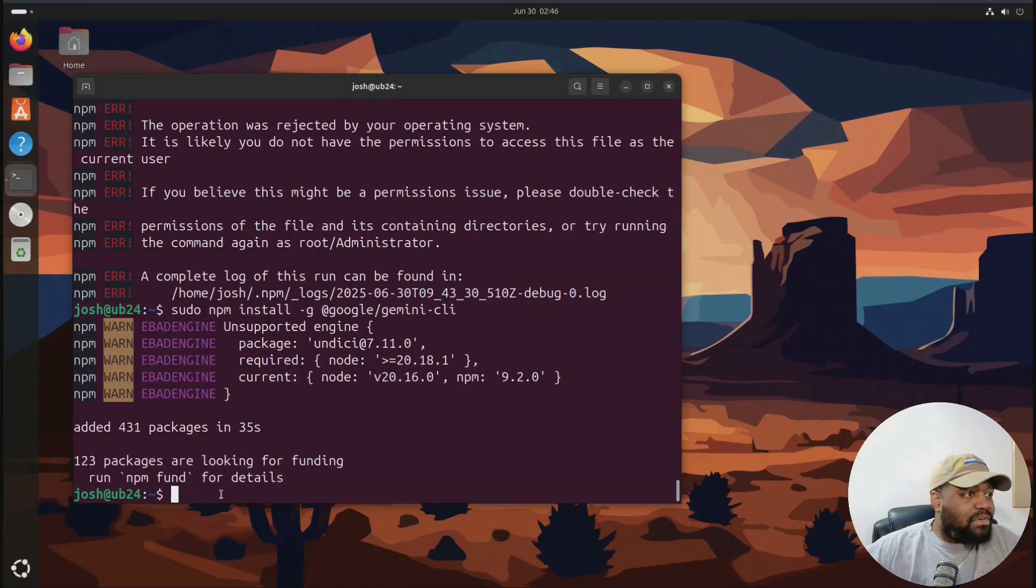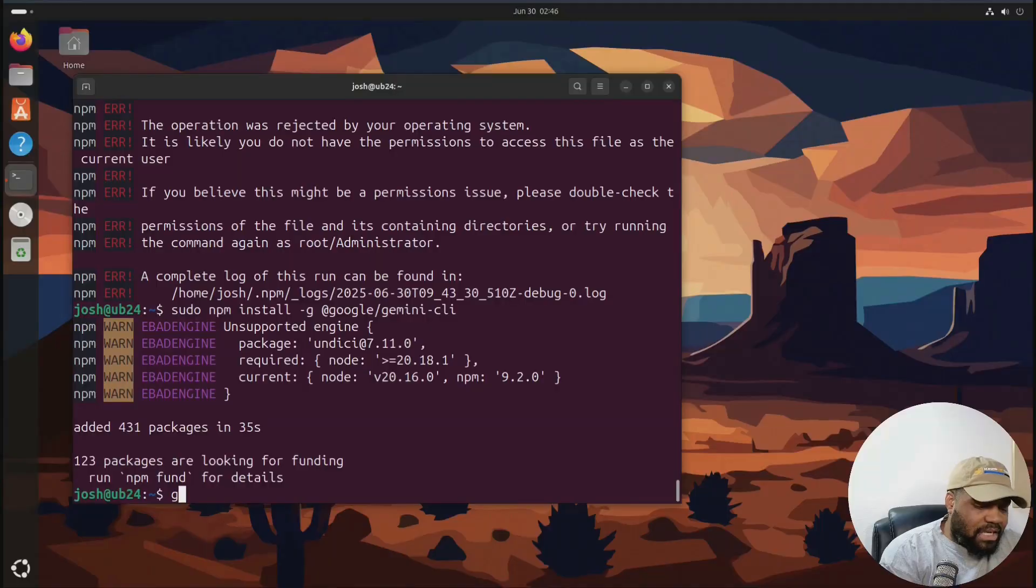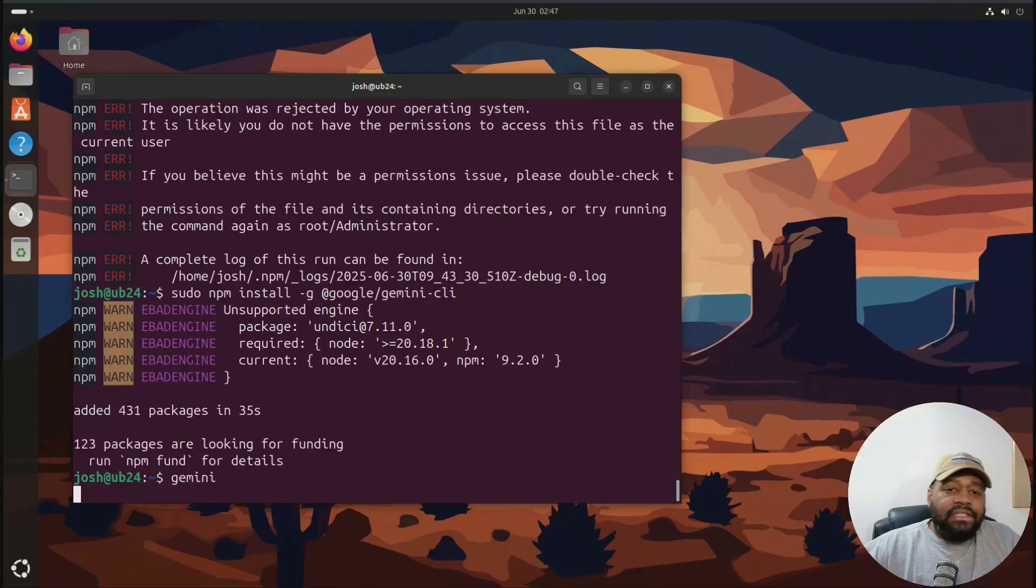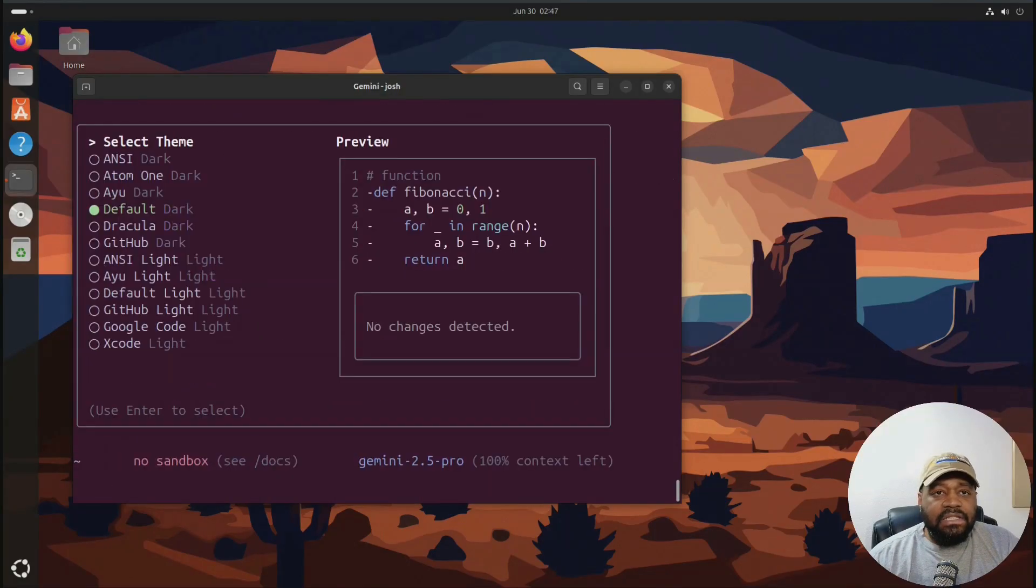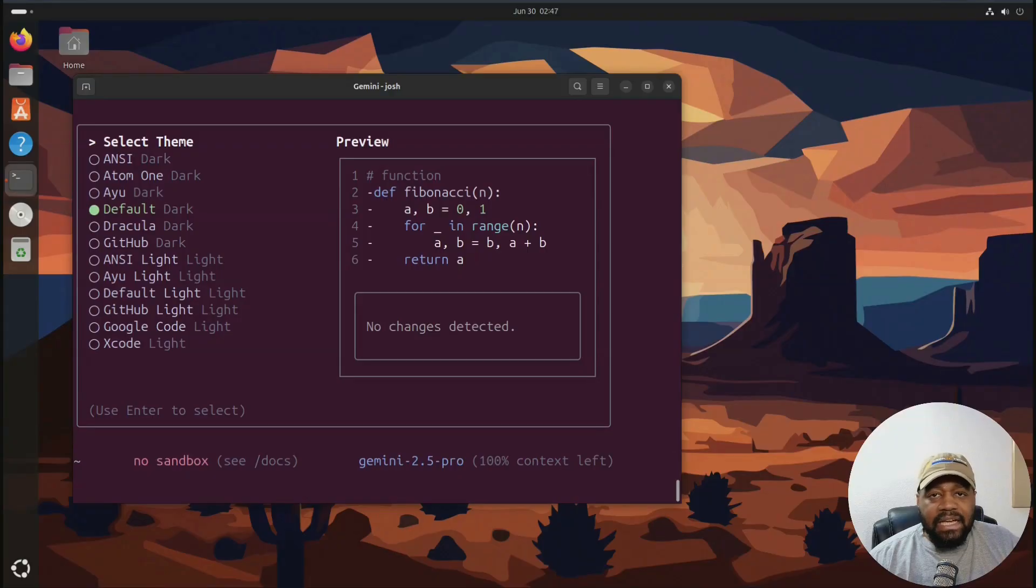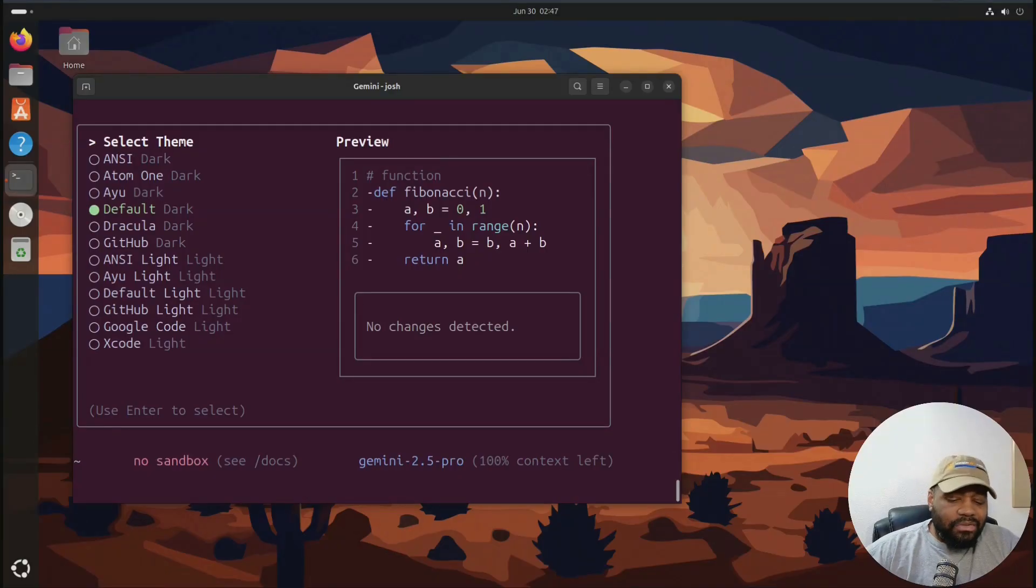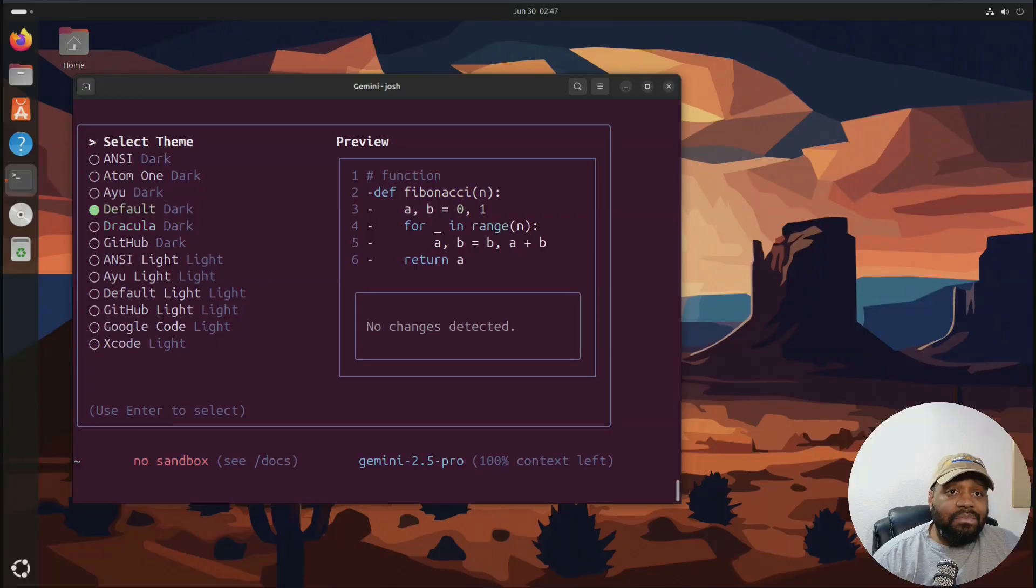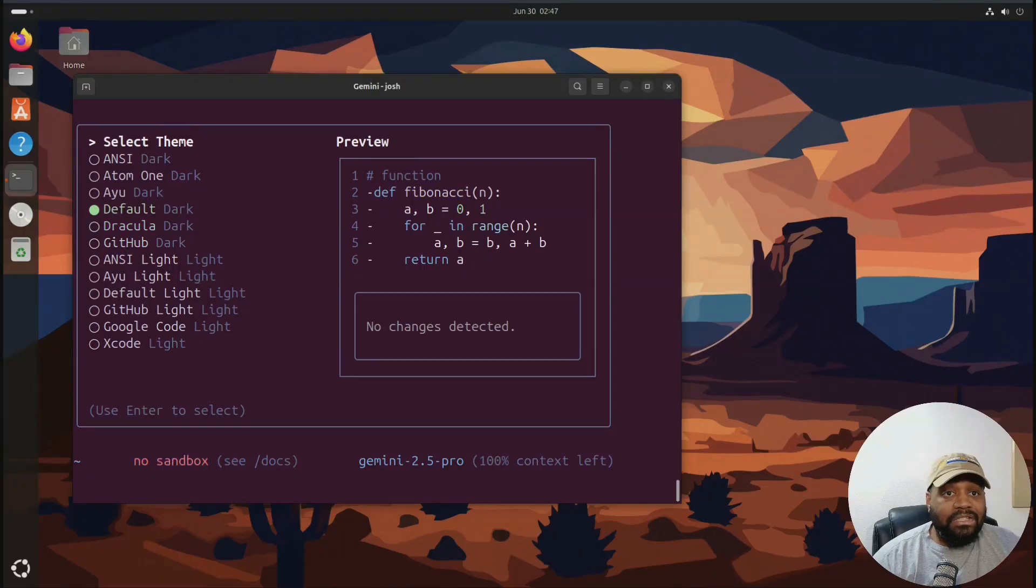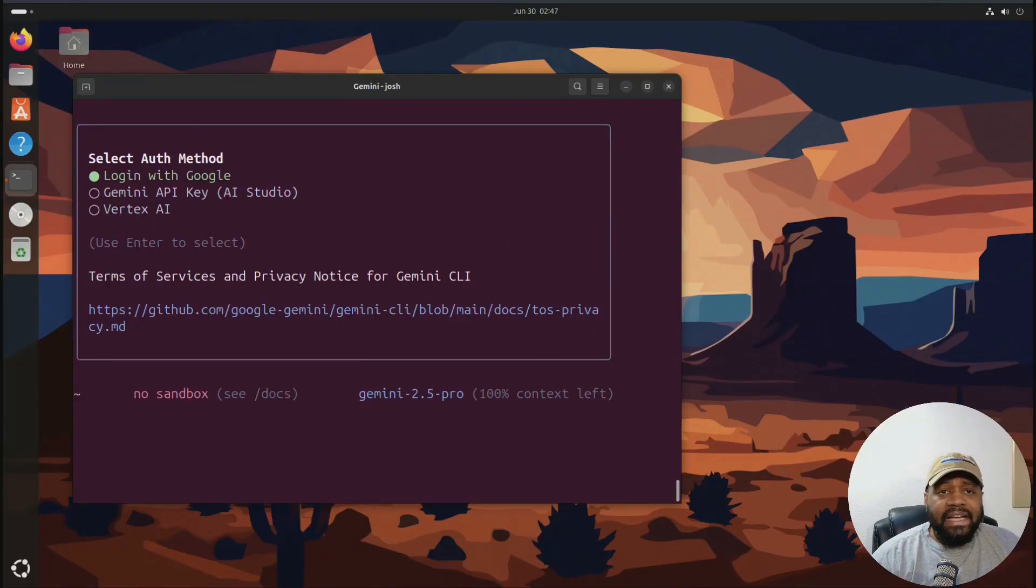And so after that, all you have to do is run Gemini. So G-E-M-I-N-I and press enter. And this will start up Gemini for us. There we go. And so one of the first things it's going to do is ask you to select a theme. So you can go through, I'm just going to use the default. You can move it around. There's the Dracula theme, the GitHub theme. I'm going to just use the default. Let's just roll with that.